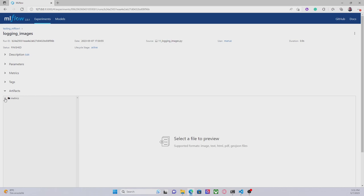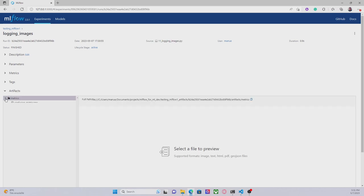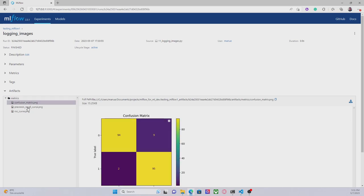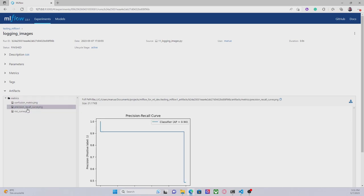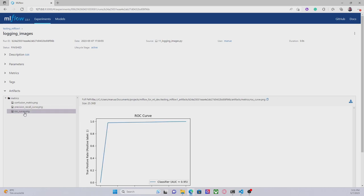as we can see in artifacts, we have created a folder called metrics under which we have a confusion_matrix, the precision_recall_curve, and roc_curve. Well, that's everything for this video. Thanks for watching and see you in the next one.